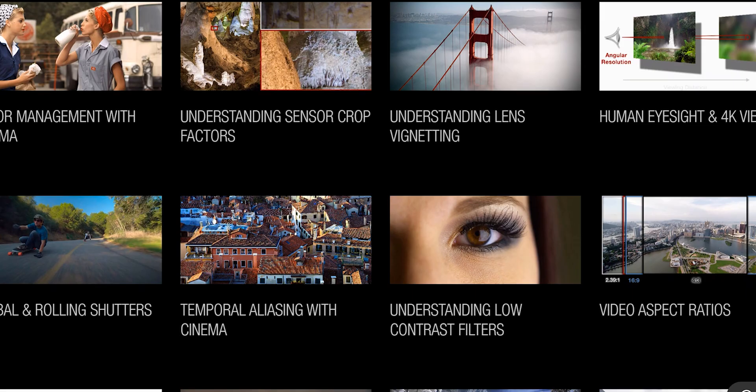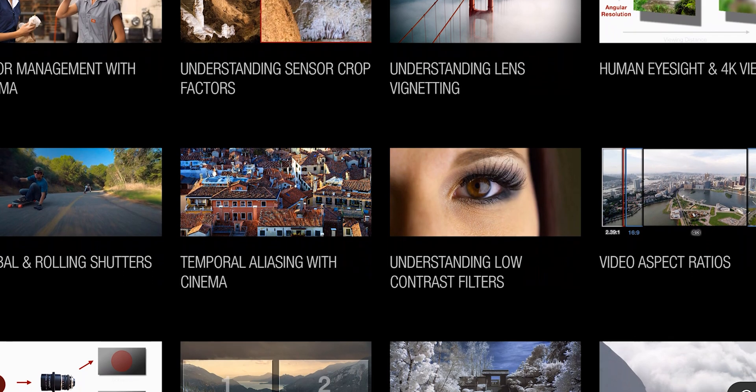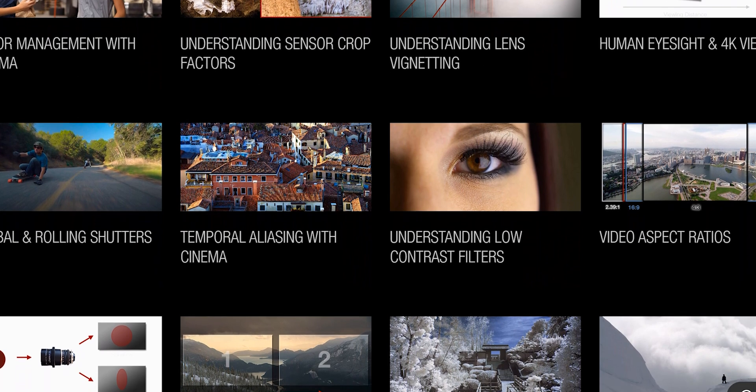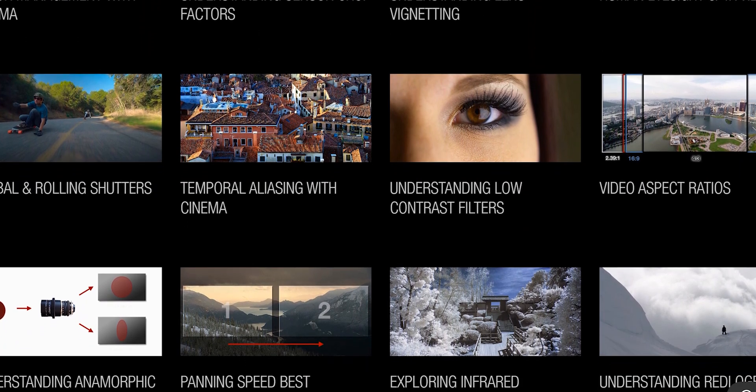For the RED Komodo, the best way to shift the balance between noise and clipping protection is with the ISO. This comes straight from the RED's handbook, so it's pretty astounding that you might be hearing this for the first time.